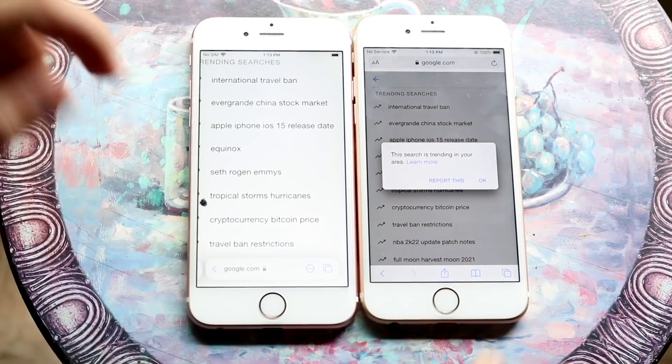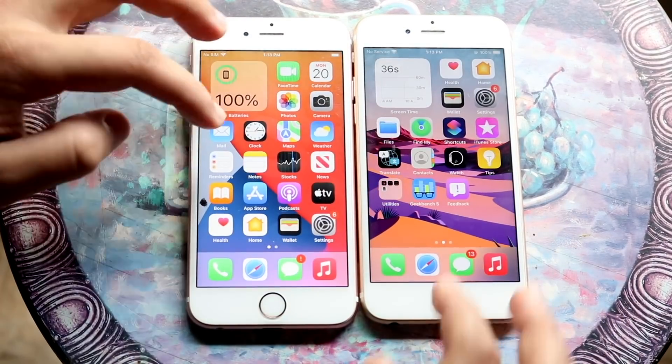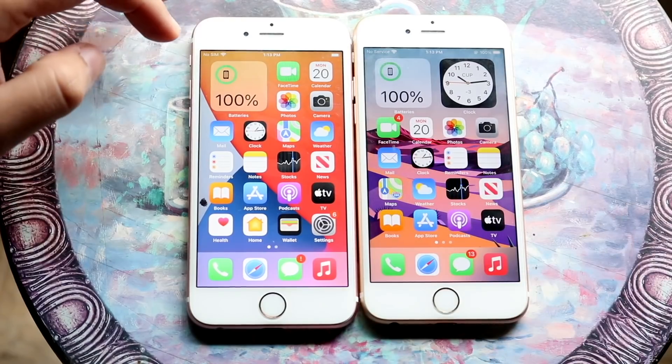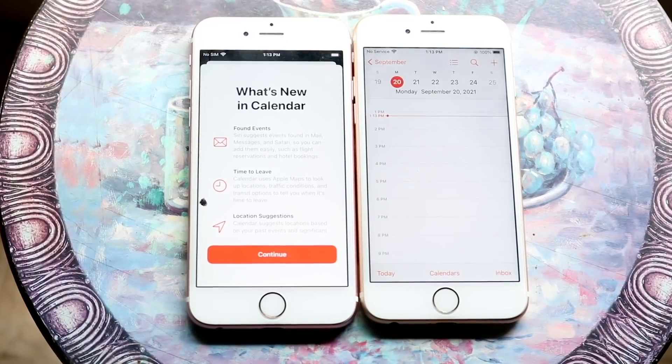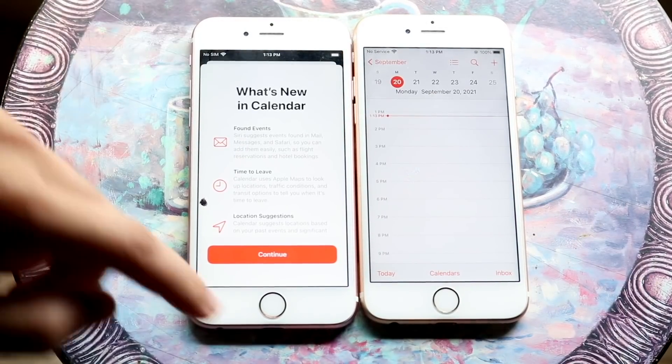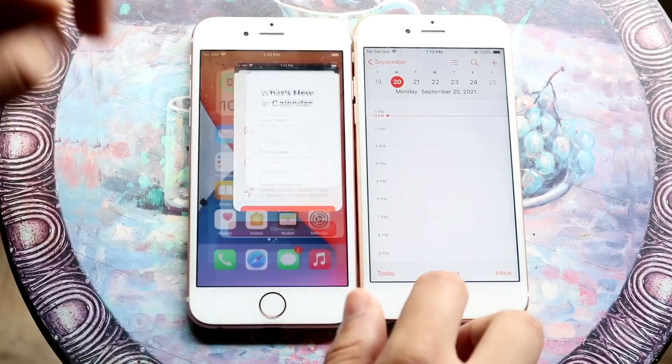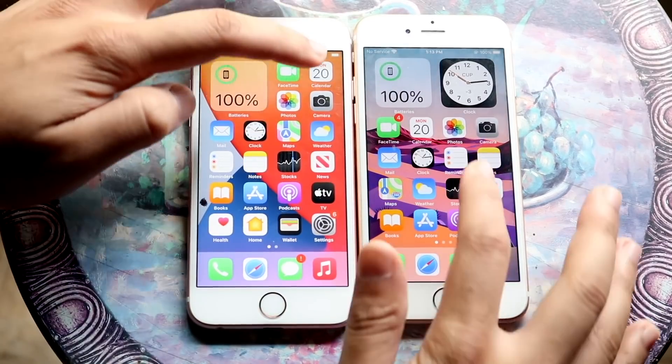Let's hop out of this one and get into some of these other apps. Let's do Calendar — 3, 2, 1. About the same — I don't really think there's that big of a difference there.